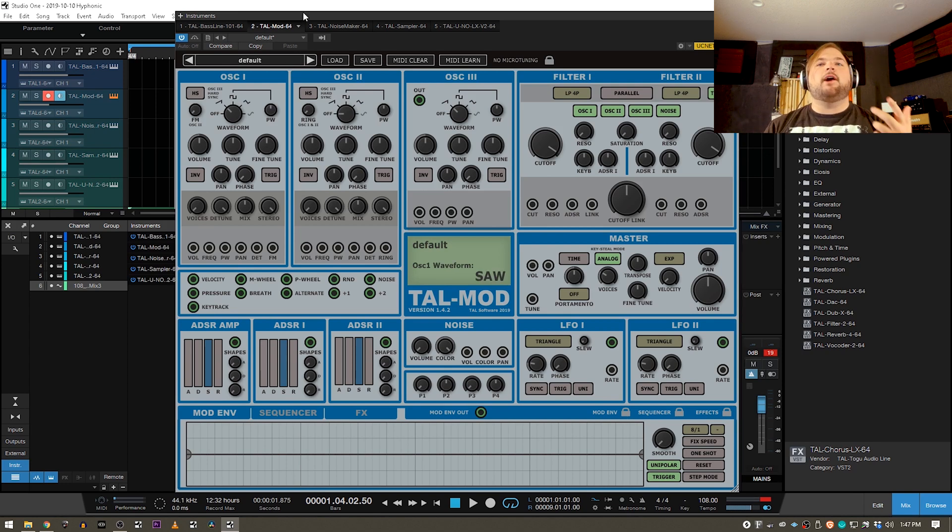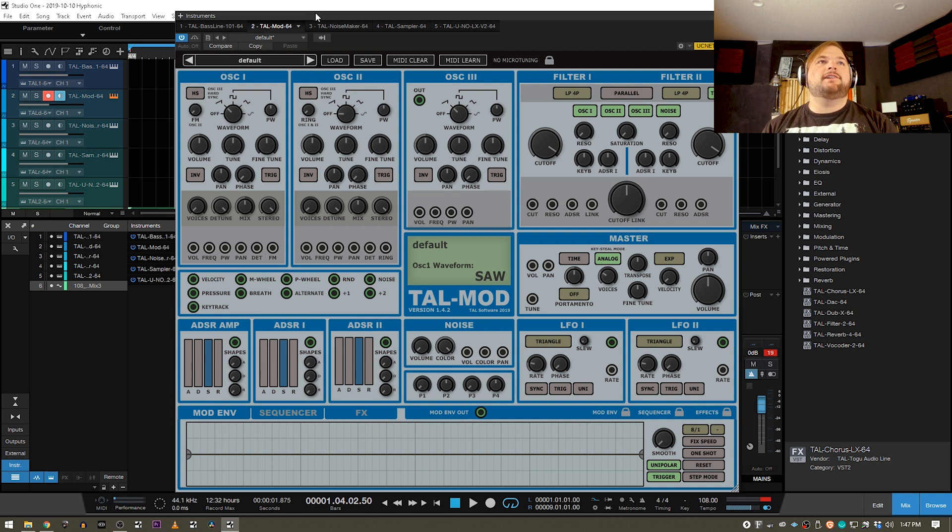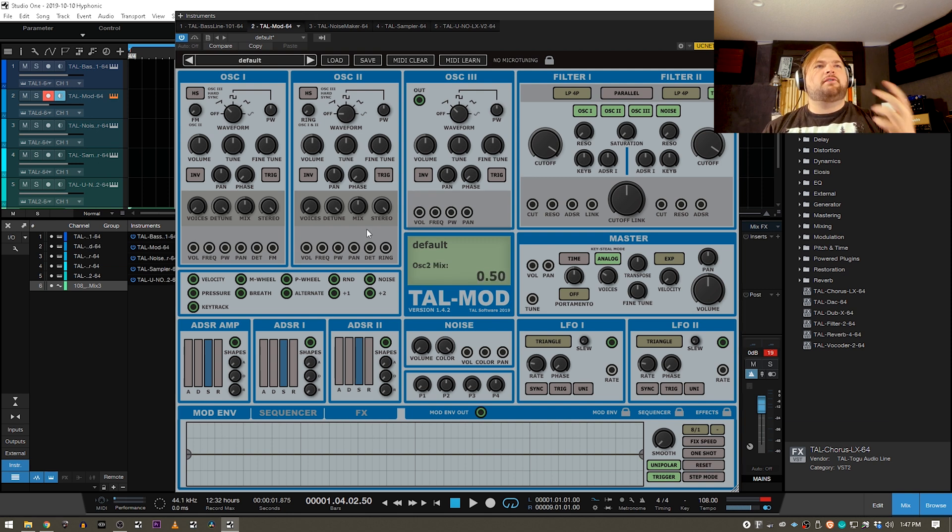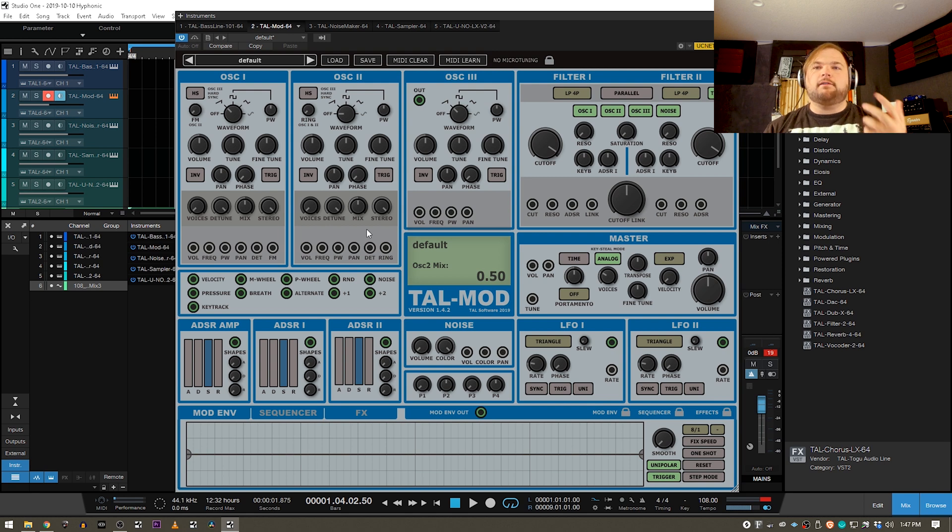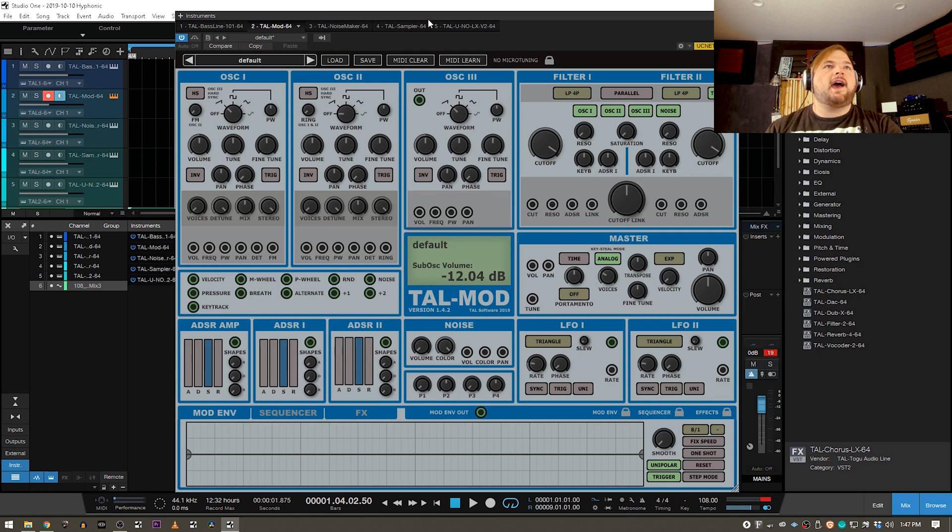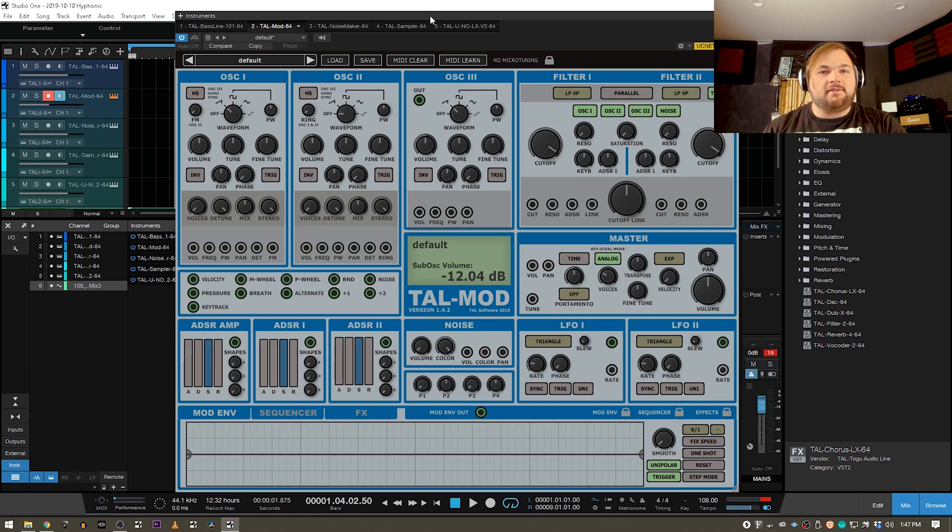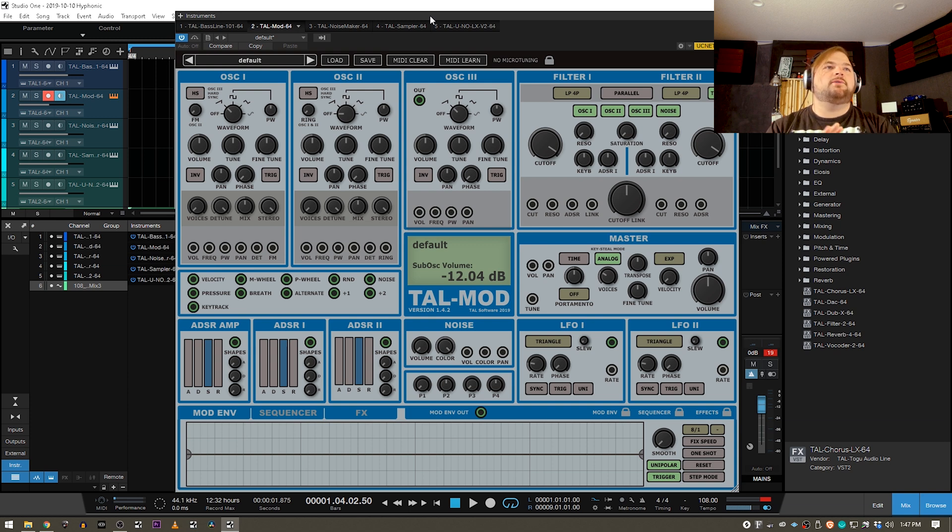Well, in TAL Mod, they've created a virtual emulation of a modular synthesizer. Now, there's a few different companies doing stuff like this. Softube has a really great modular synth plugin, but this one is from TAL. It's a little bit less expensive, but still incredibly full-featured, as you guys will see once we get into it.